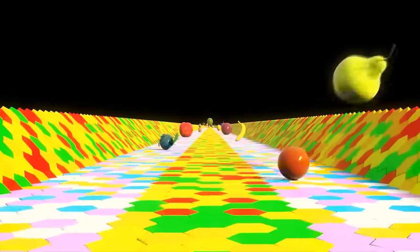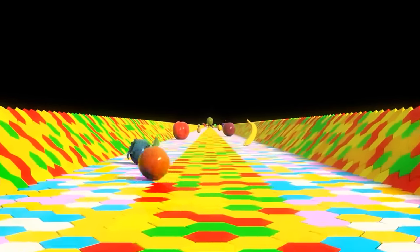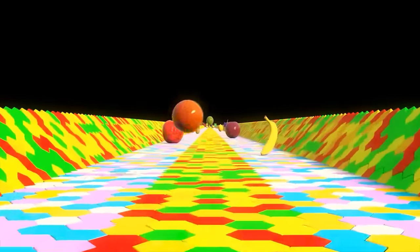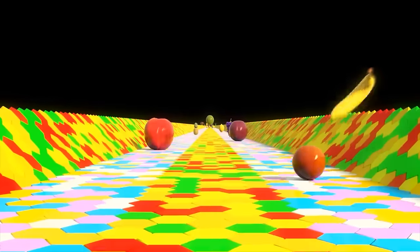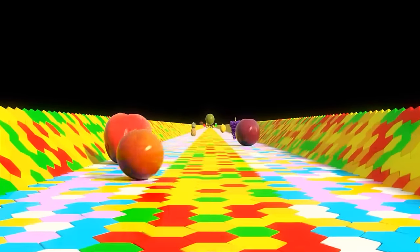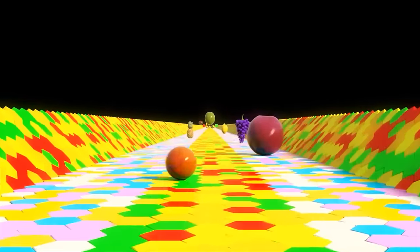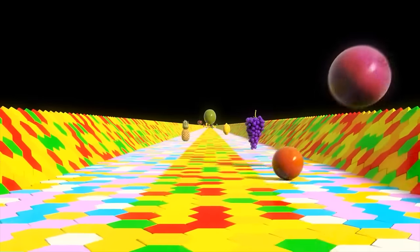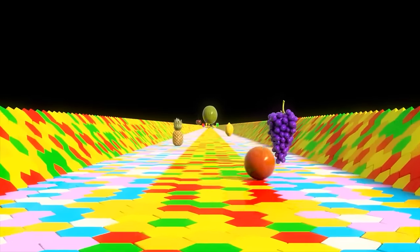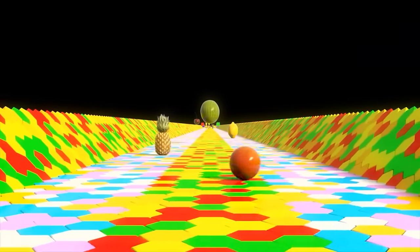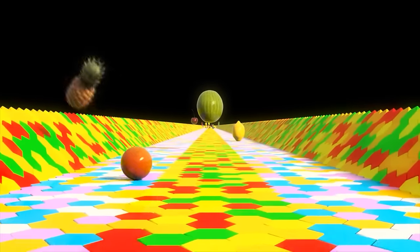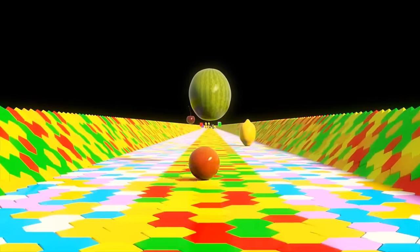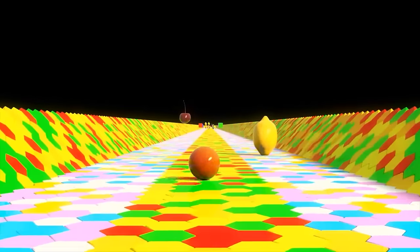Pear, blueberry, banana, peach, plum, grapes, pineapple, watermelon, lemon.